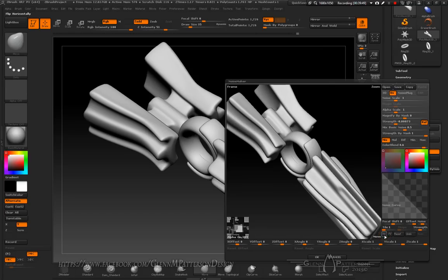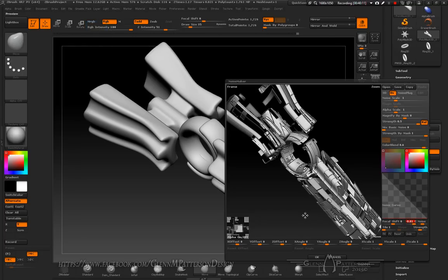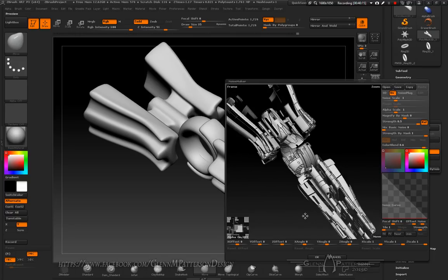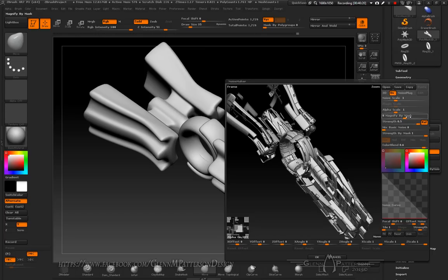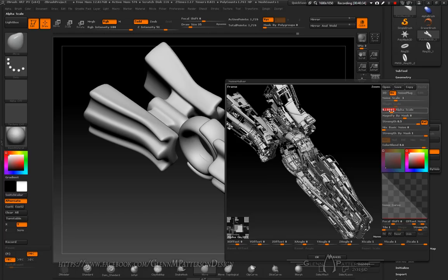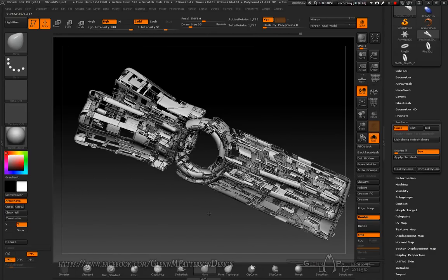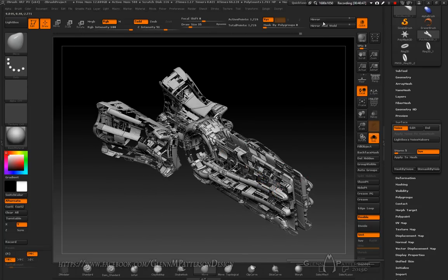Flip H, take the Basic Noise down to zero, put the Strength all the way up. Change your Offset to negative 0.01 — now we're getting the panel effect. I like to start small and get some gnarly details on the outside of the ship. Adjust the scale, dragging it down until you get nice little pieces, then click OK. Now we've got a very cool highly detailed model in no time.